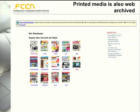Interestingly, printed media is also web archived and preserved through web archiving. In this example, we can see a blog that every day publishes the front pages of several printed newspapers. In this sense, the web and web archiving is contributing to preserve information that was not primarily meant to be online.